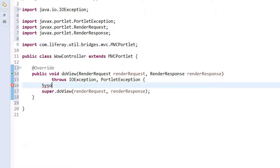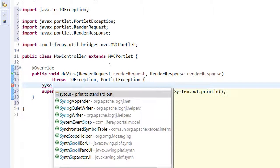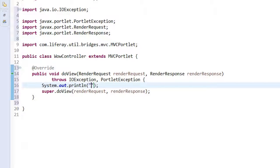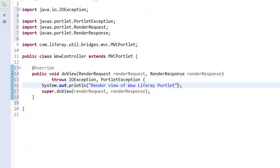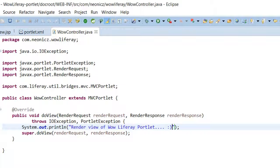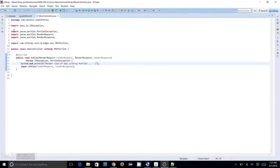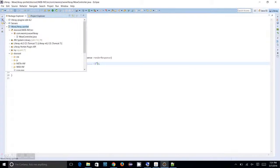Let me put a System.out.println to show when a render is happening through this method: 'Render view of Wow Liferay Portlet'. Now we are going to deploy this again.